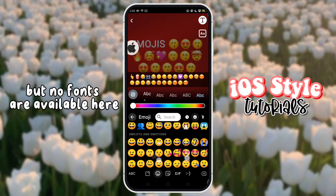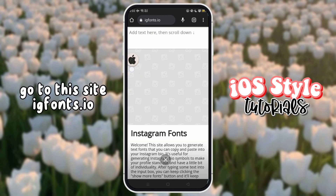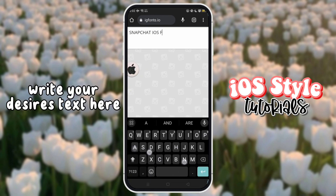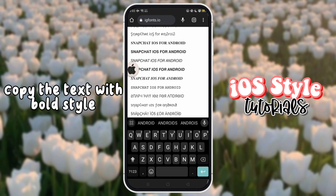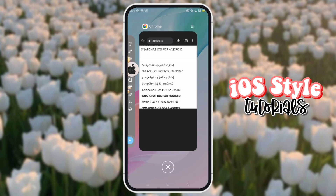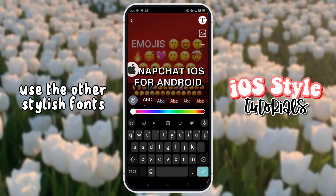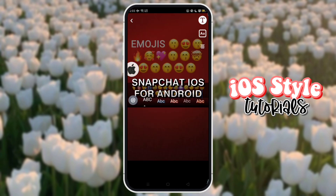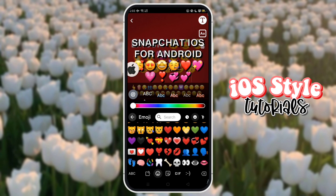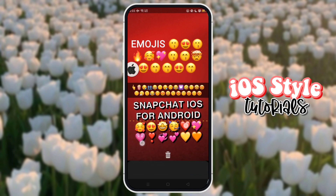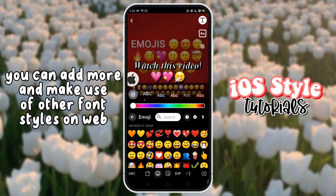But no fonts are available here. We have a trick for that. Go to this site, IGFonts.io. Write your desired text here. Copy the text with bold style and we will paste it here on Snapchat Story. You can use other stylish fonts and add more font styles from the web.